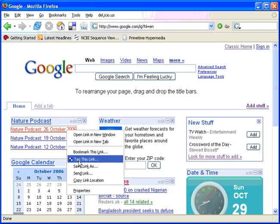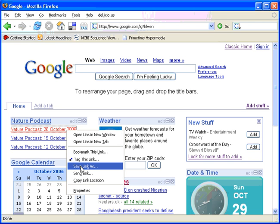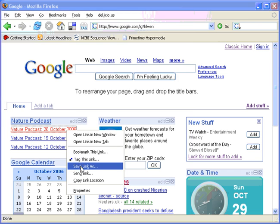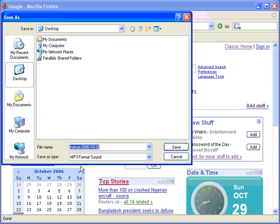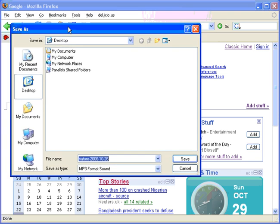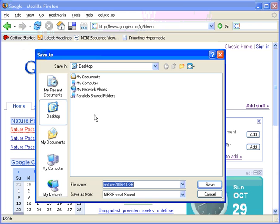If one now right-clicks on the link and says save link as, you then get the option to save it as a file to anywhere on your computer.